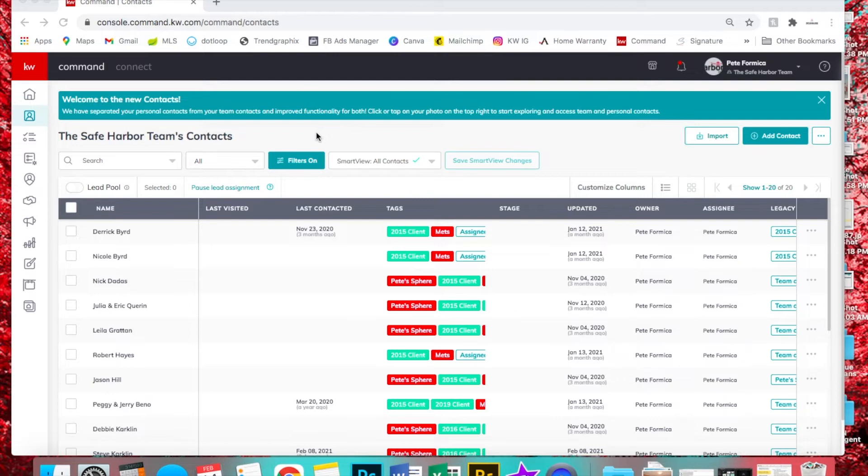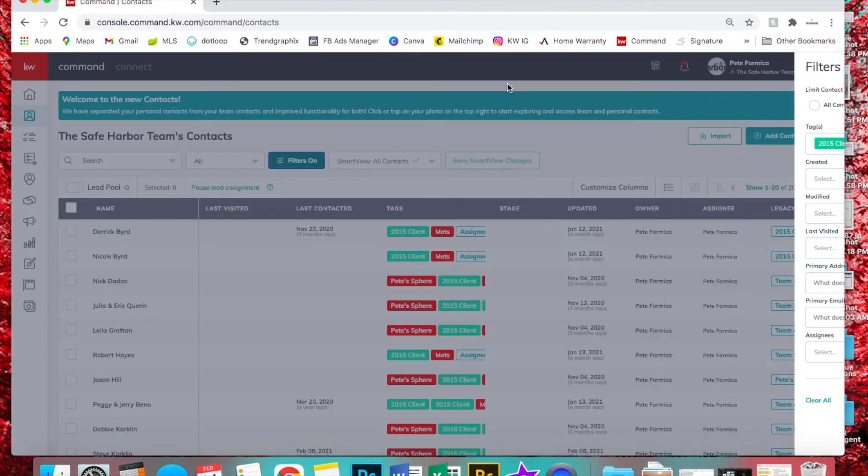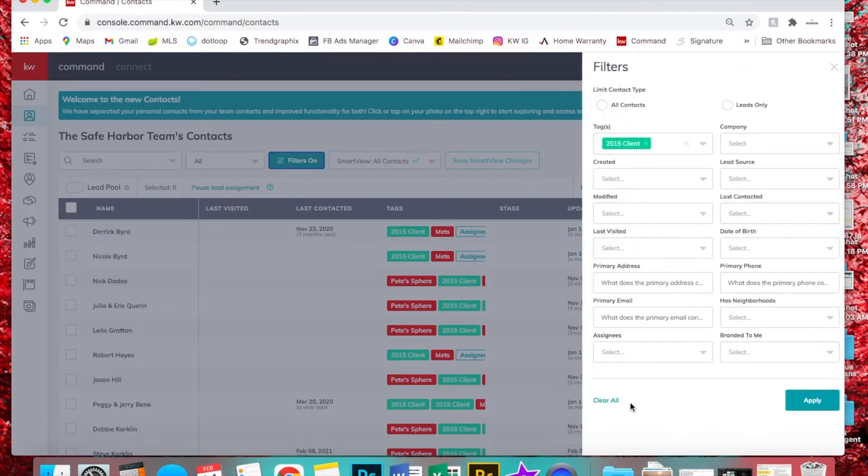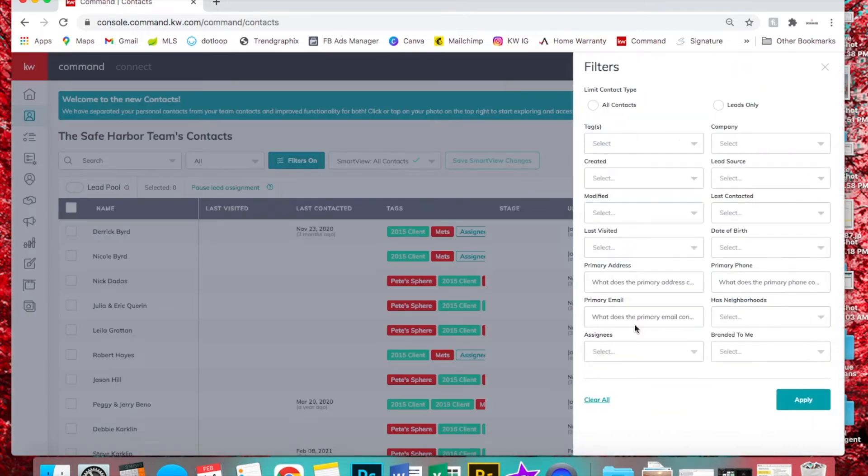You can go to contacts, and then filters. Let me just clear my filters first.